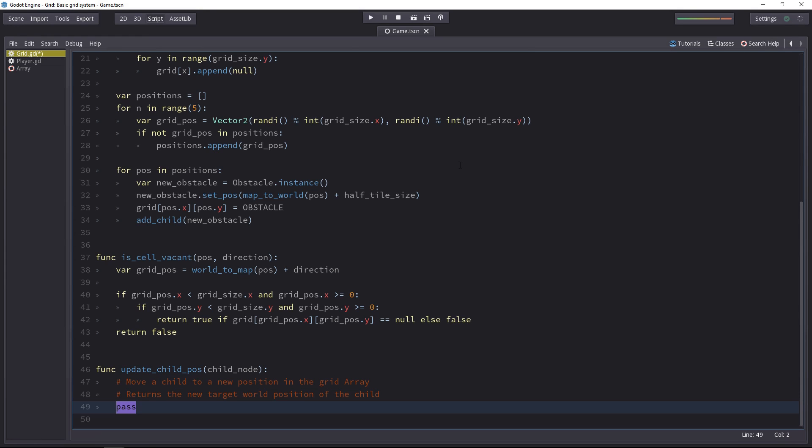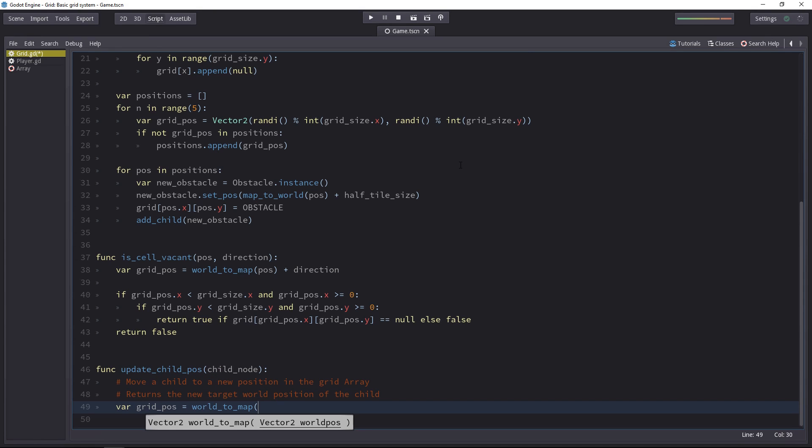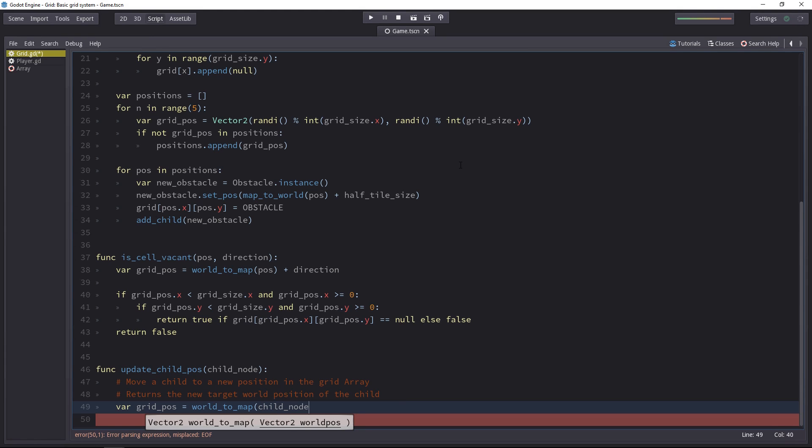First of all, let's calculate the grid position of the player. We'll use world2map for that. And we'll pass in the player or child node position.